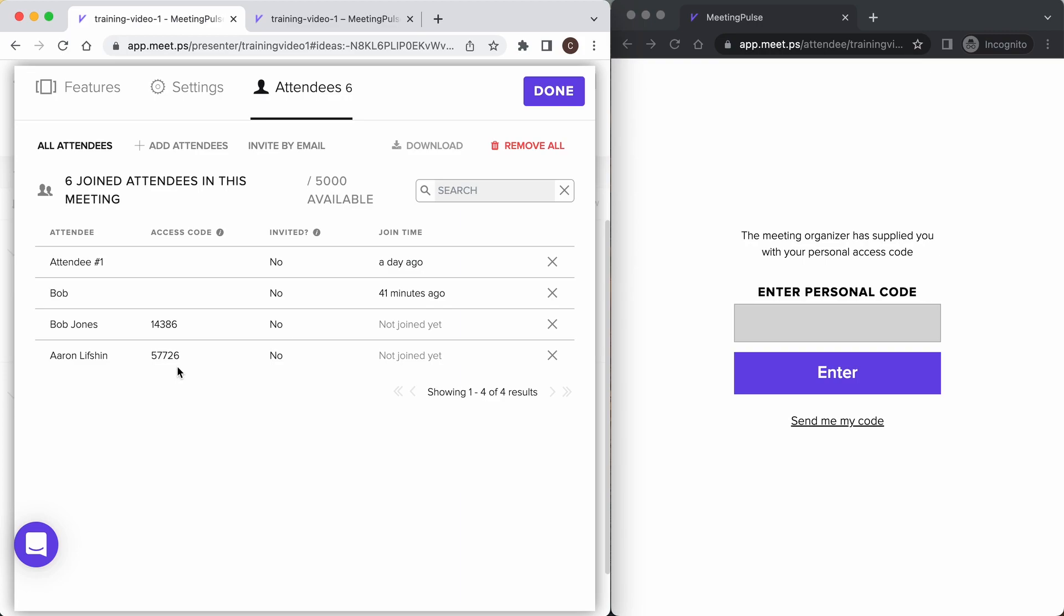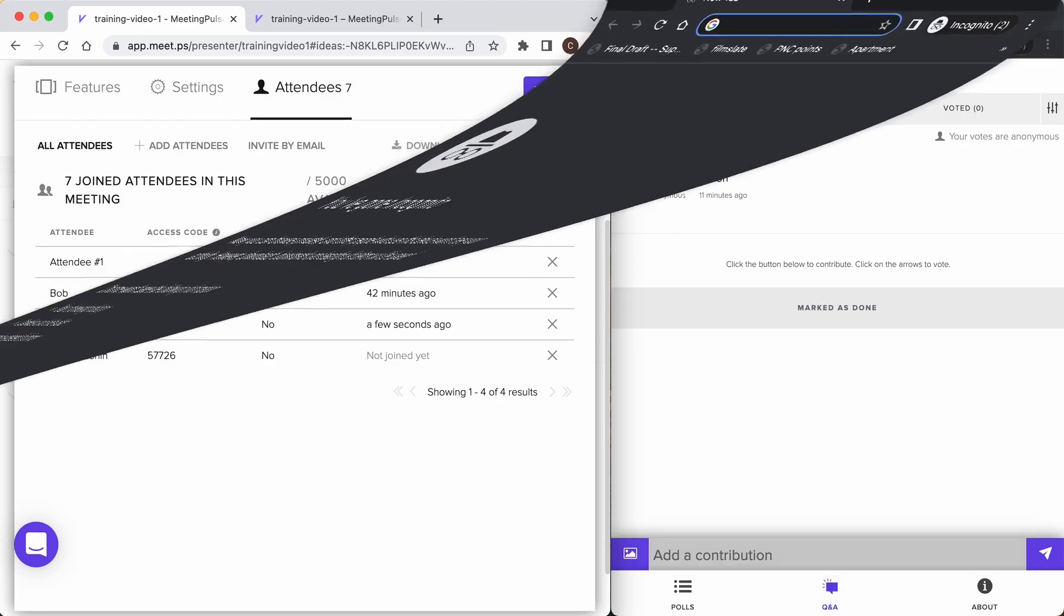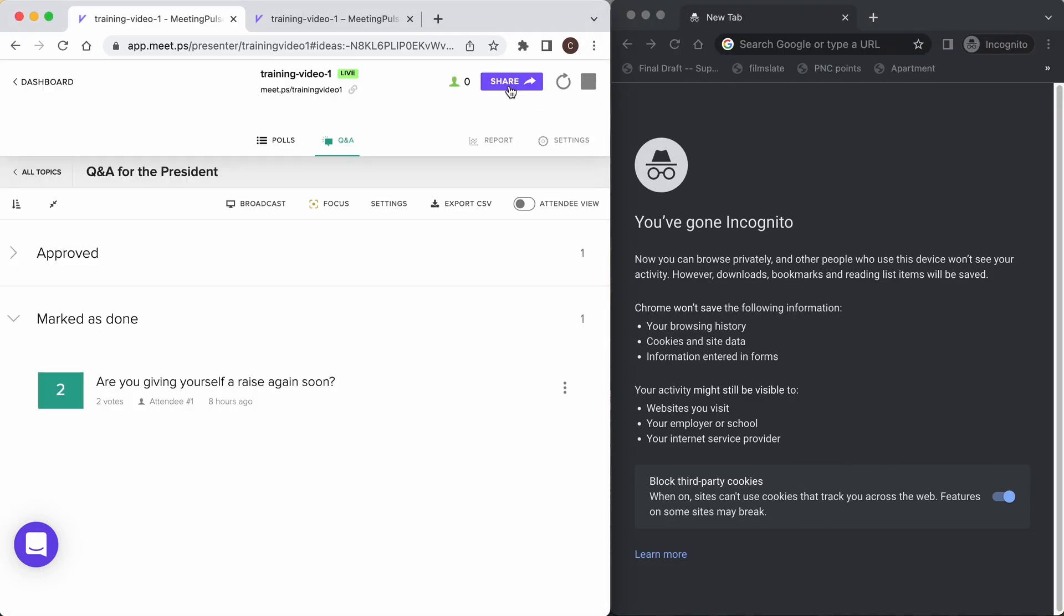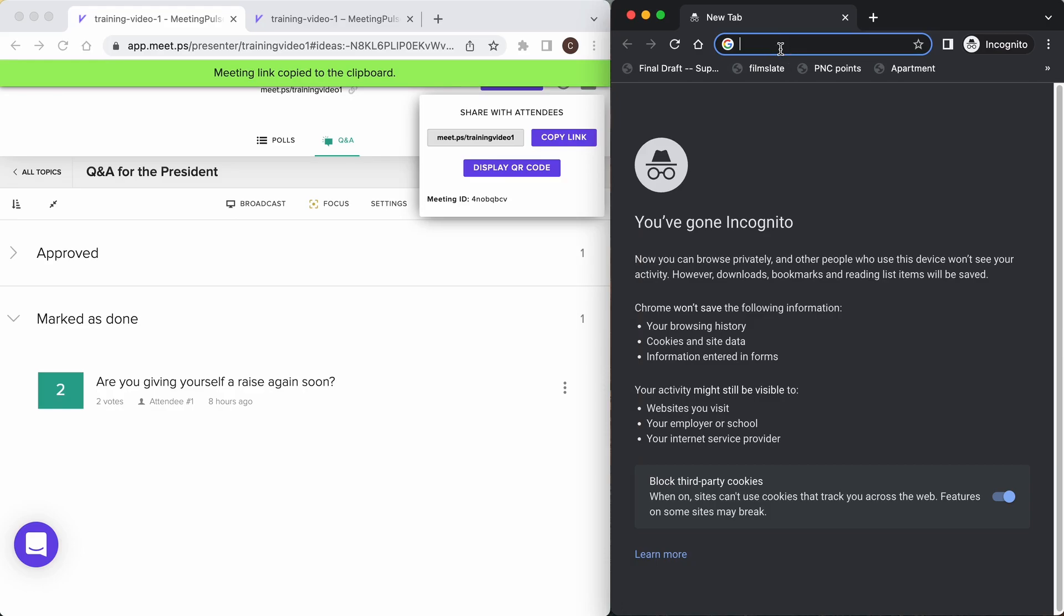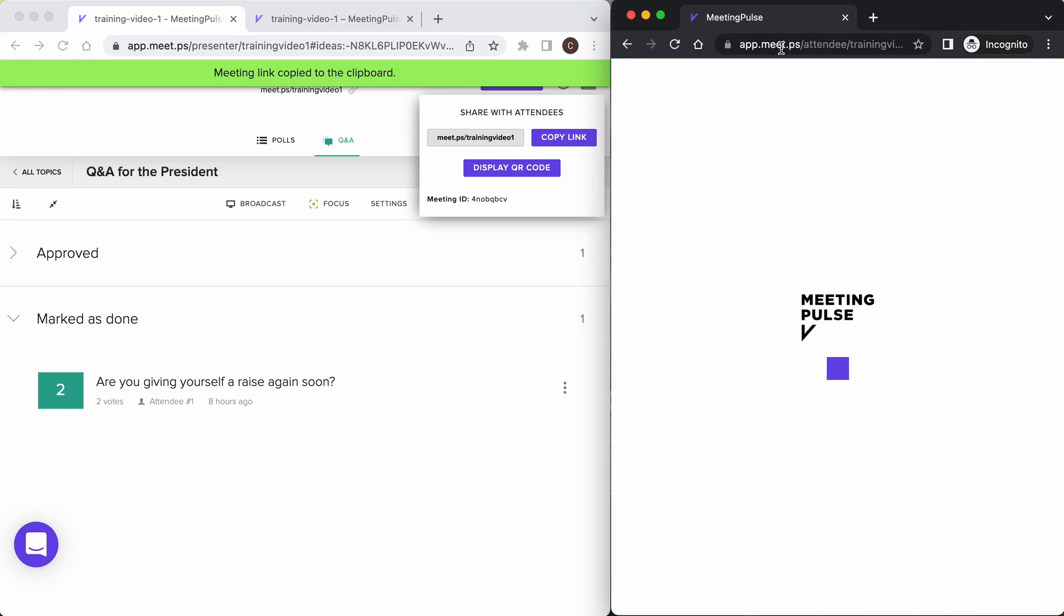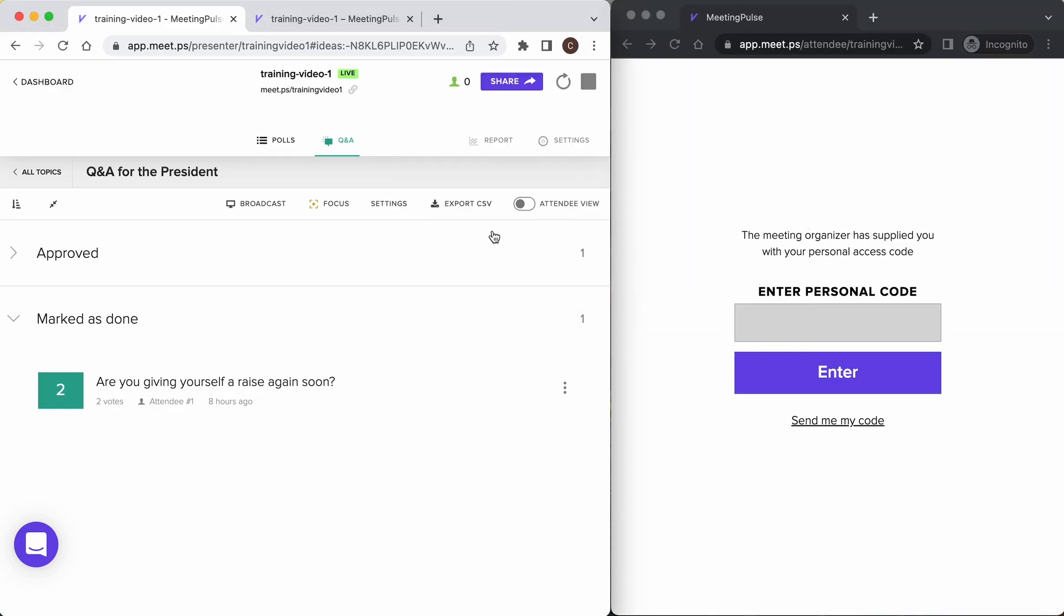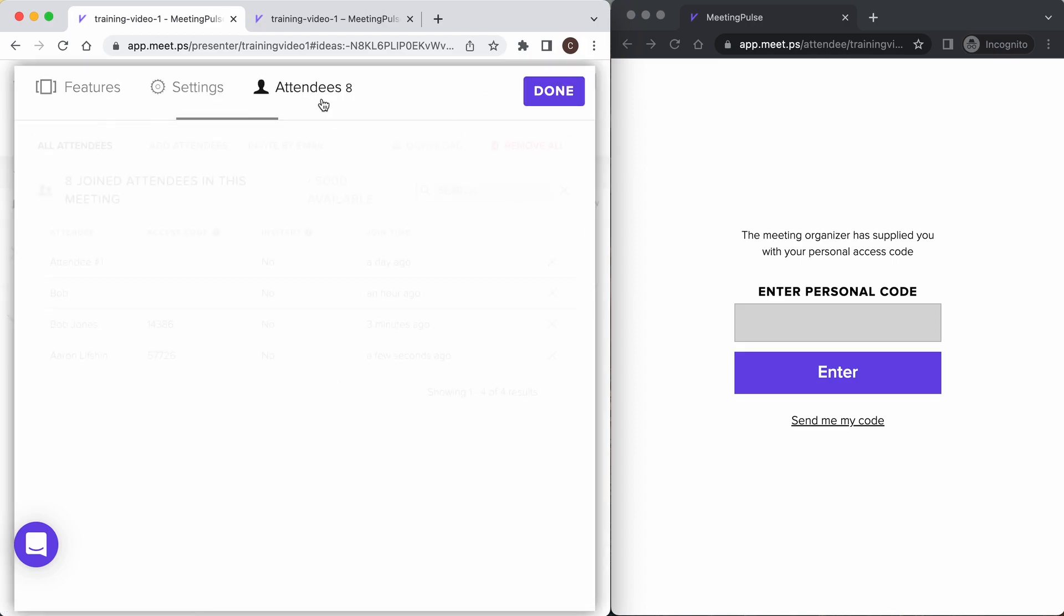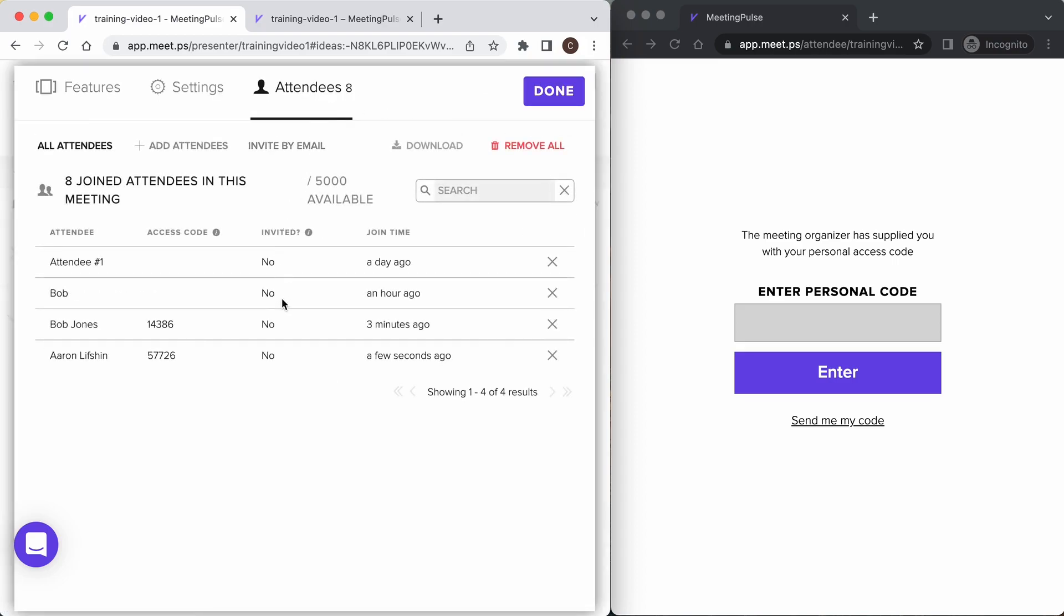Now that the meeting is locked down with our require custom access code setting, we can start a new incognito browser window to see what the attendees will see. Now when we come into the meeting, the meeting will request our personal code. There are a few different ways to get these codes to the attendees, but in this case, if Bob enters Bob's code, he can see his identity within the meeting. This is a secured meeting with managed identity.